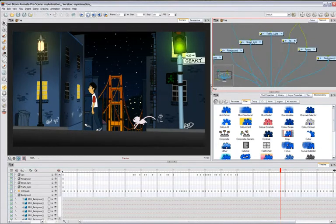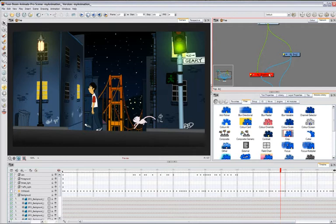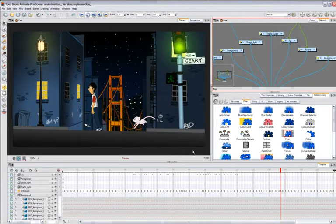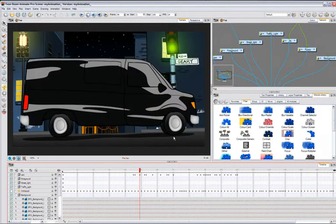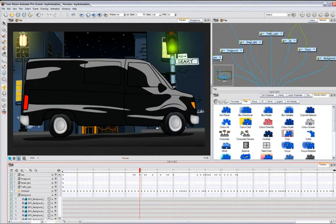If there are effects that you'd like to reuse throughout your project or even future projects, you can use the library to store them as reusable assets.